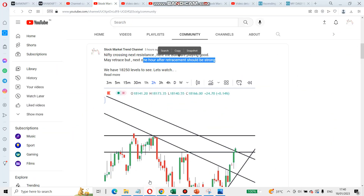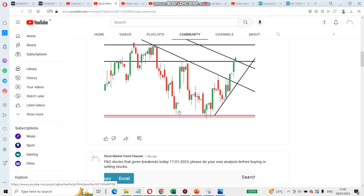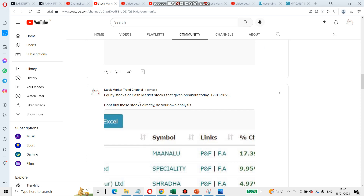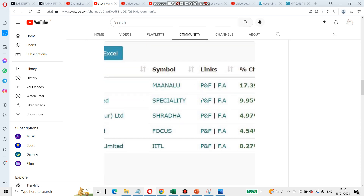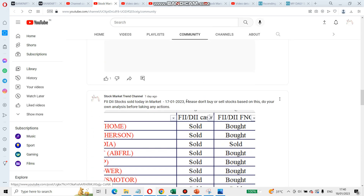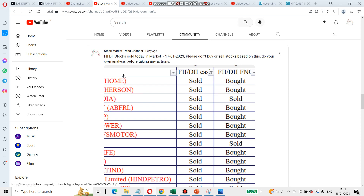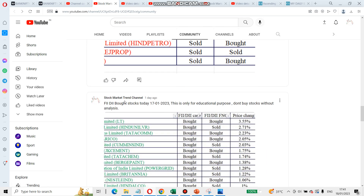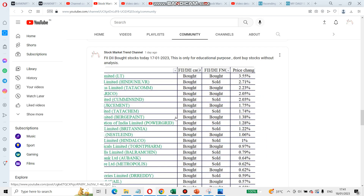I will post screenshots in the comment section. You can also post screenshots of F&O stocks and breakouts. We will post screenshots of equity cash market stocks and breakouts. FADA sold stocks and FADA bought stocks. You can also post a percentage of names.